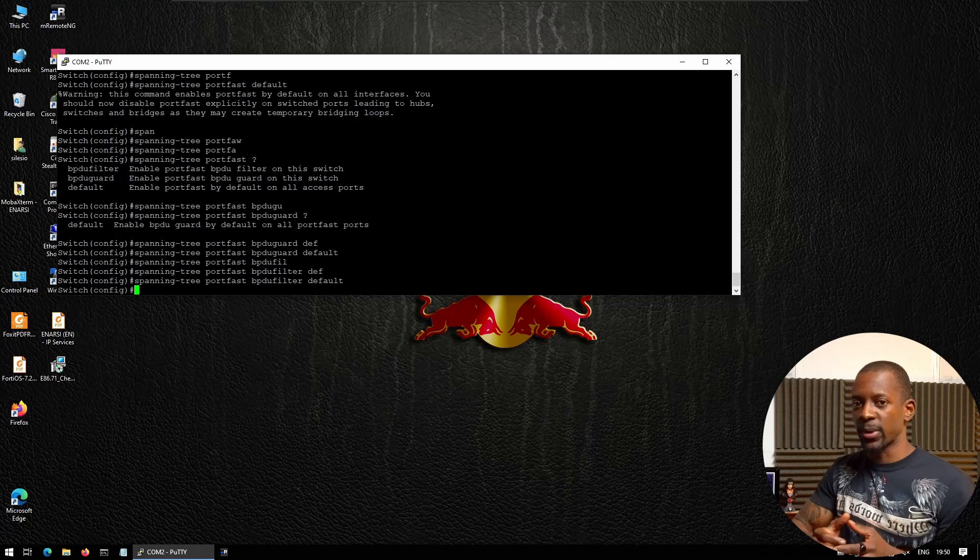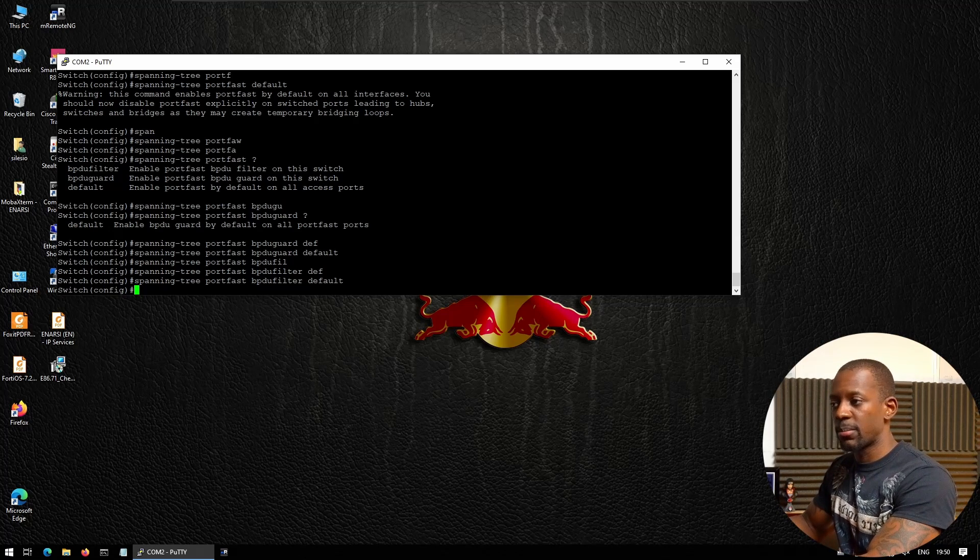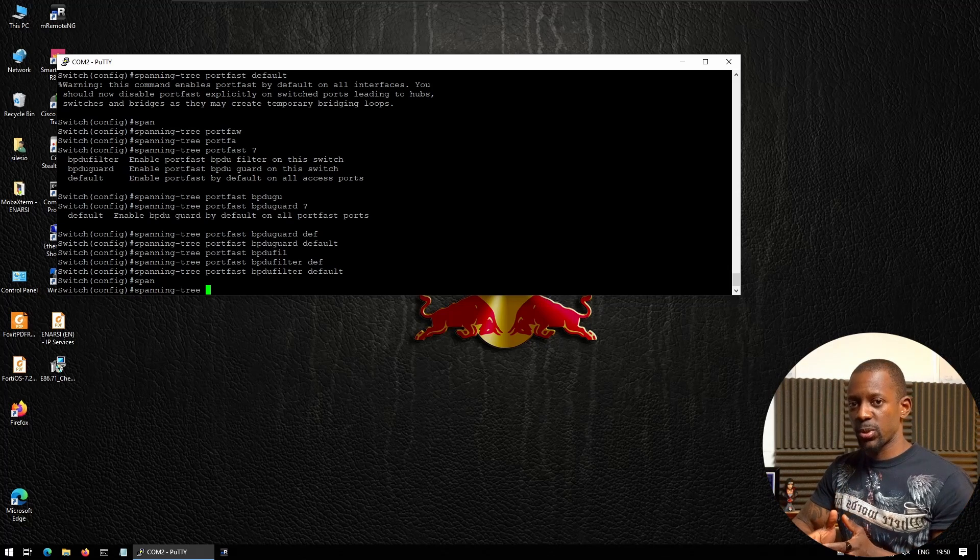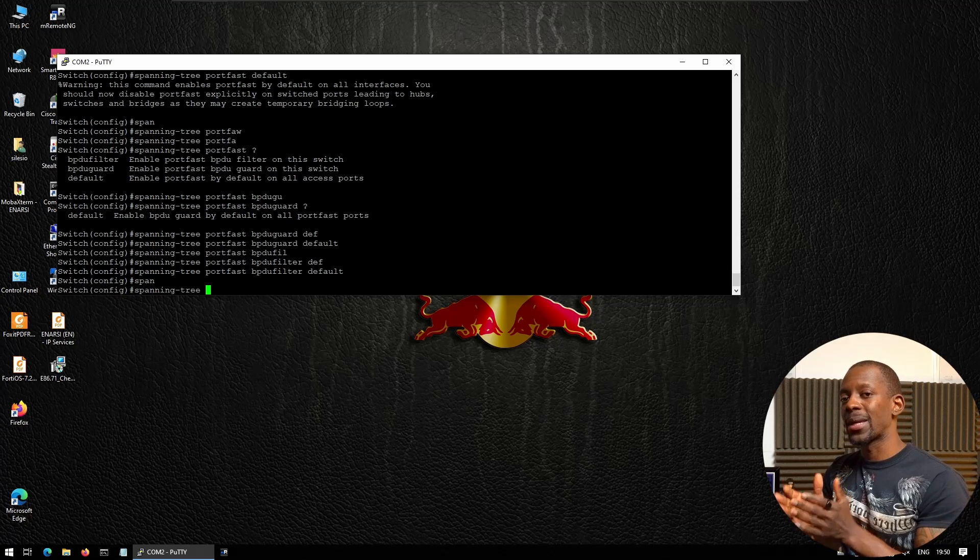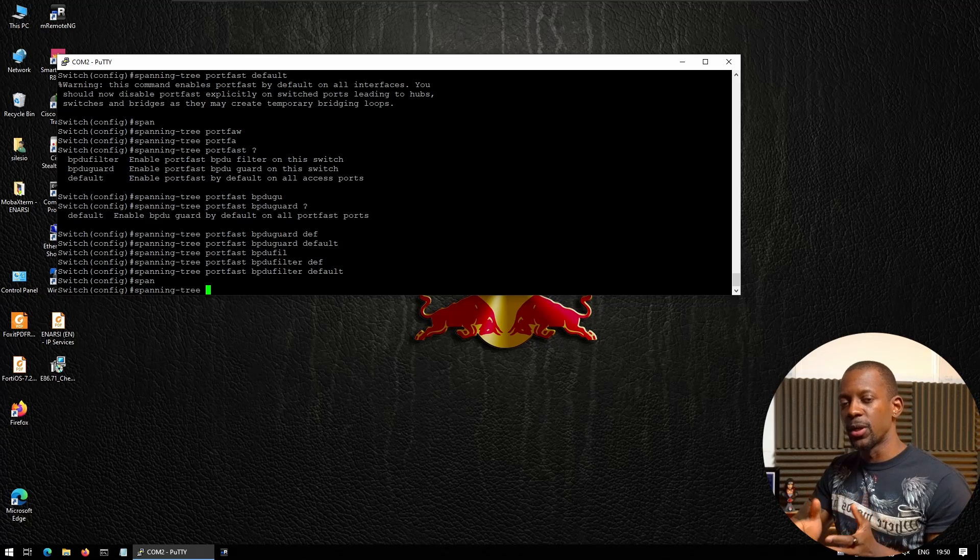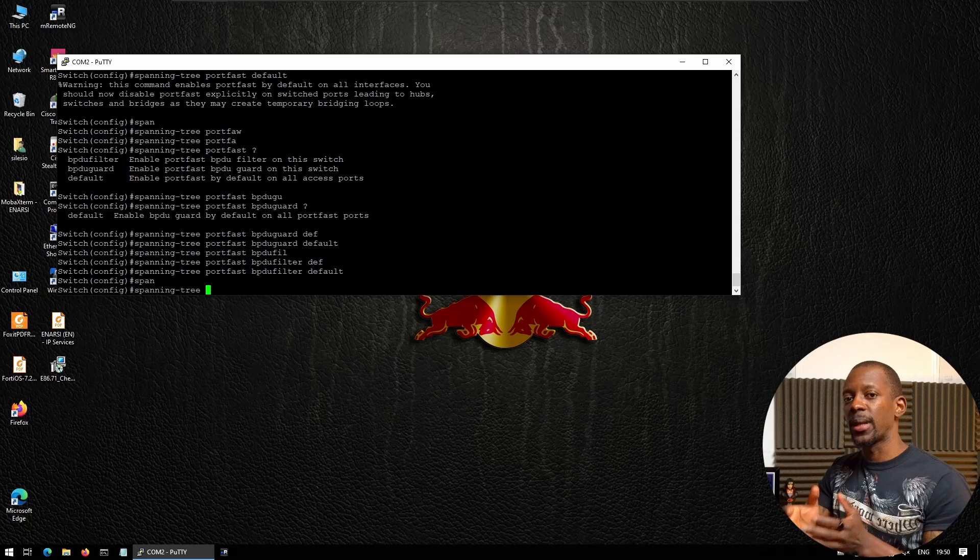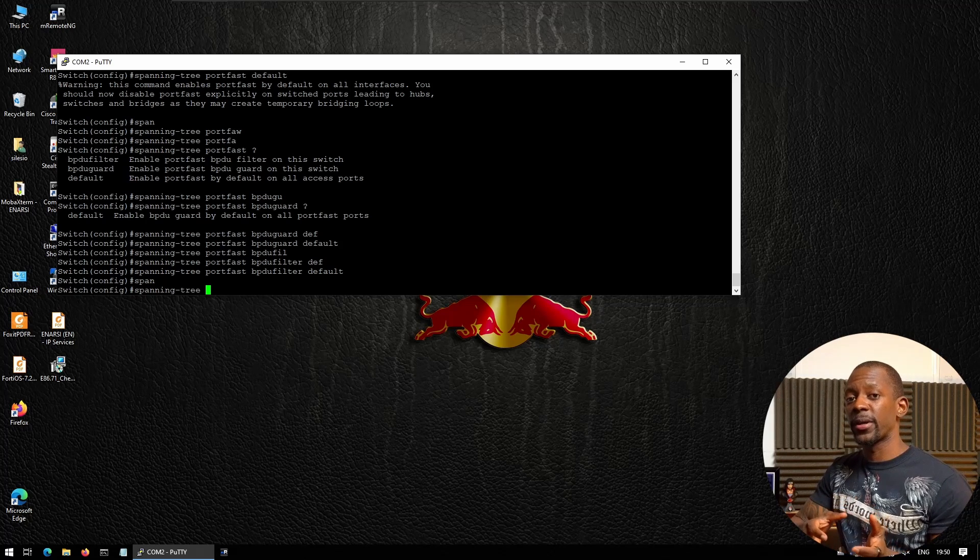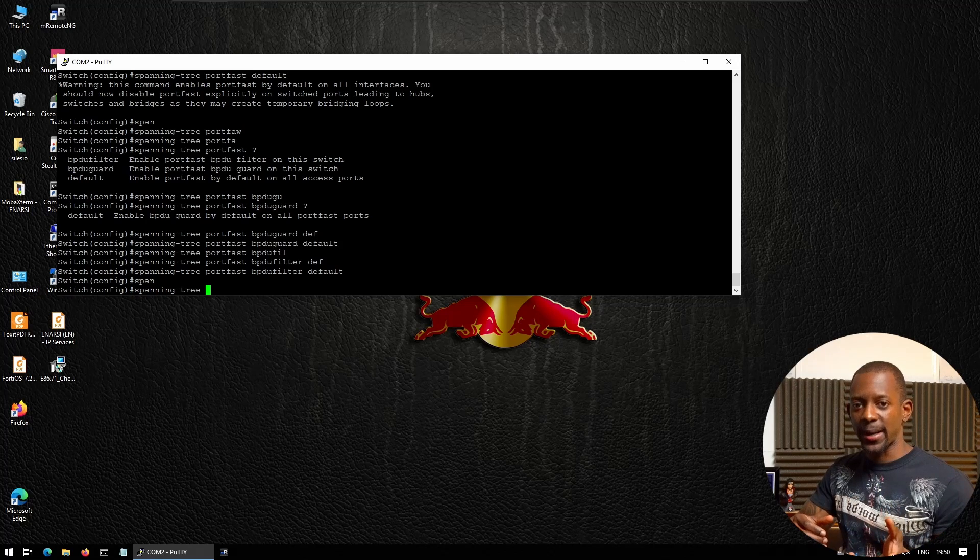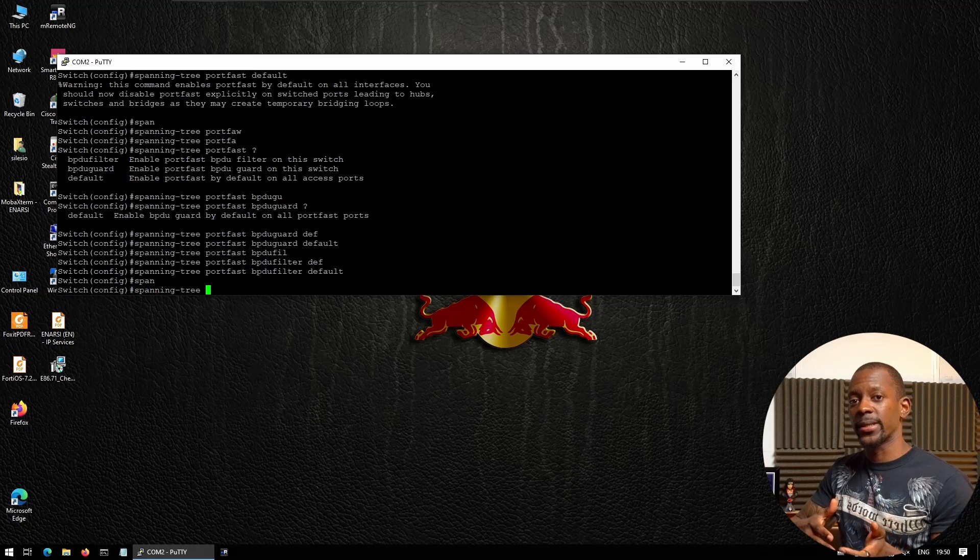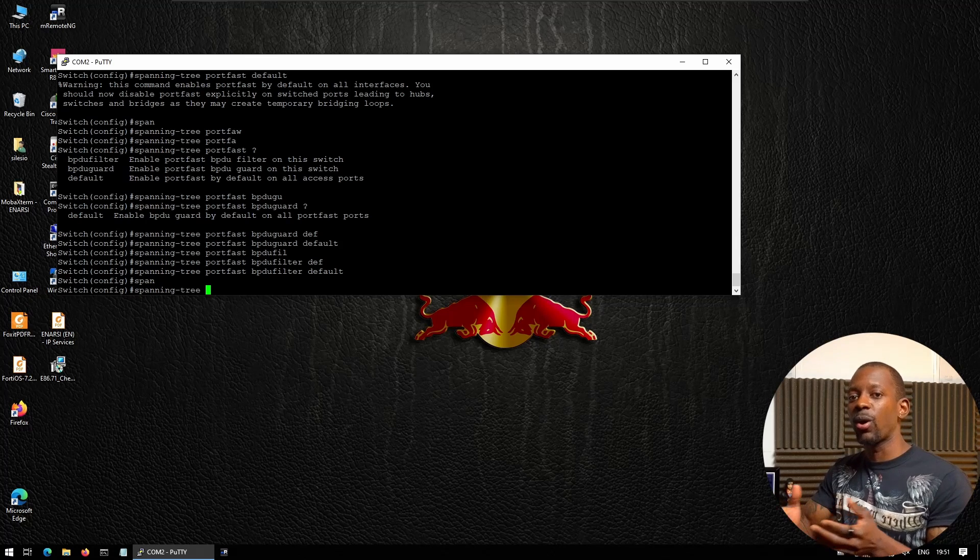I also mentioned bridge priority. If this is the first switch that I'm installing in the network, I also like to make the first switch the root bridge. As you probably know, the root bridge is the switch with the lowest bridge priority, and the bridge priority is made of the system priority and the MAC address.